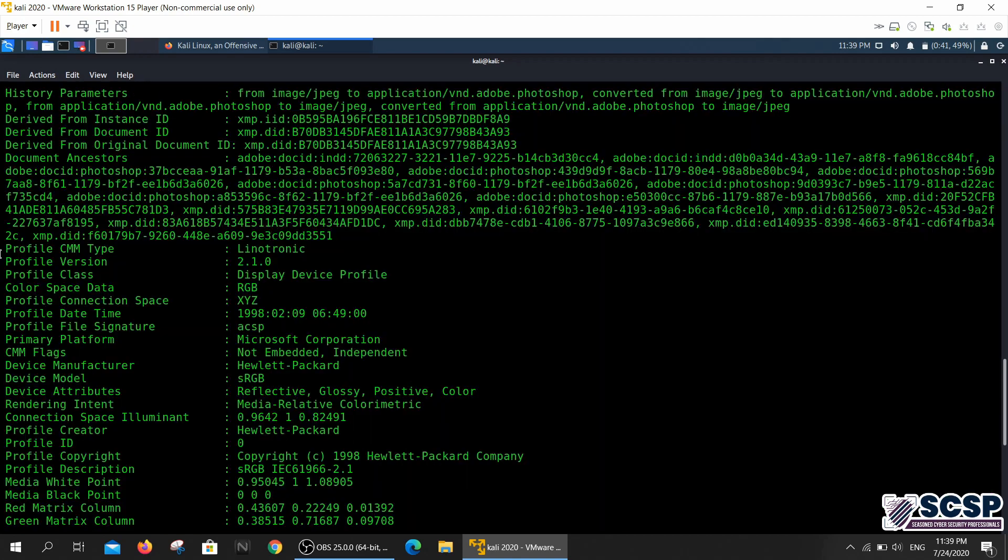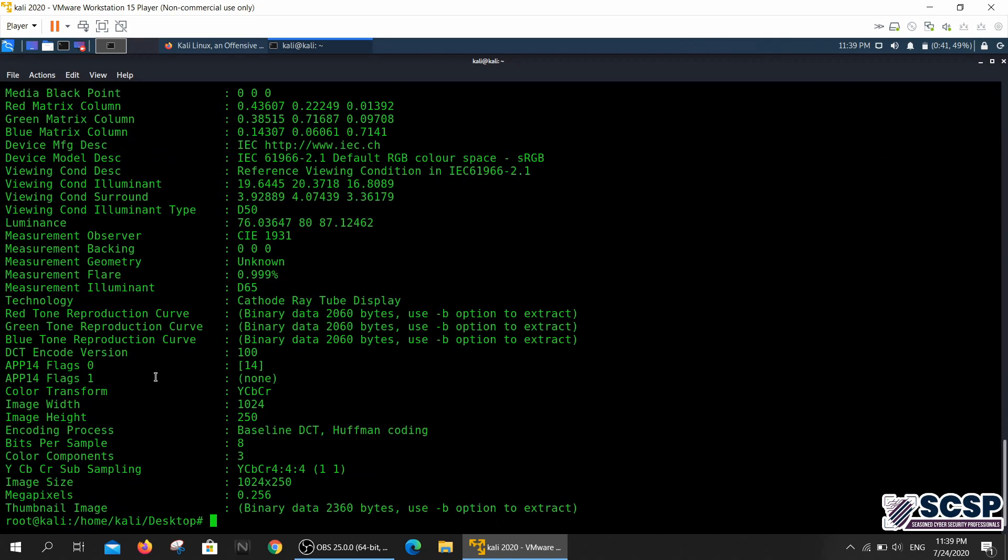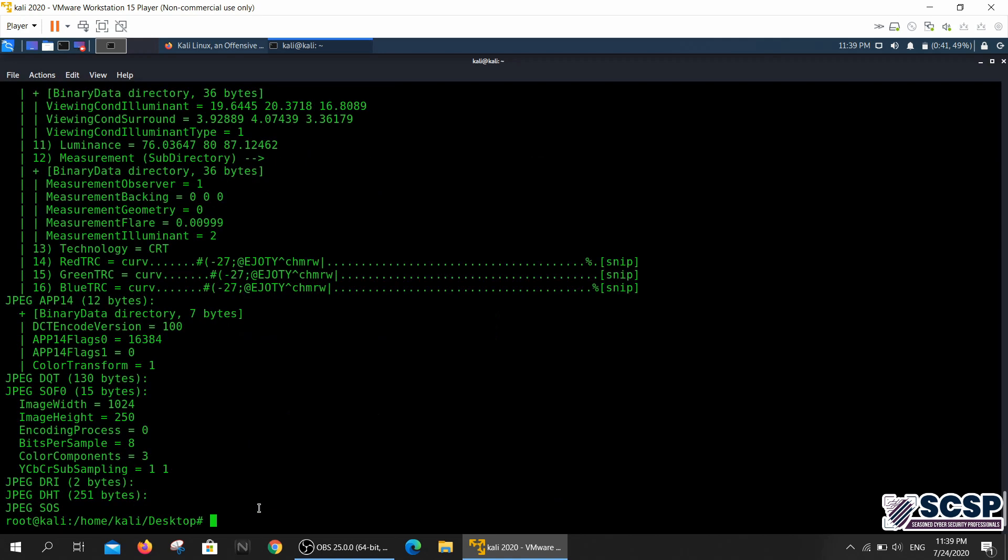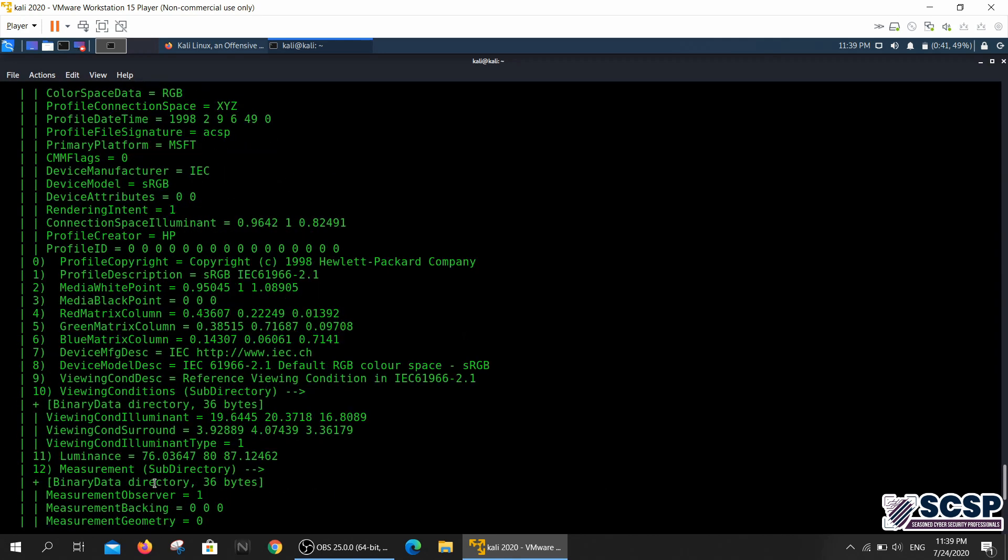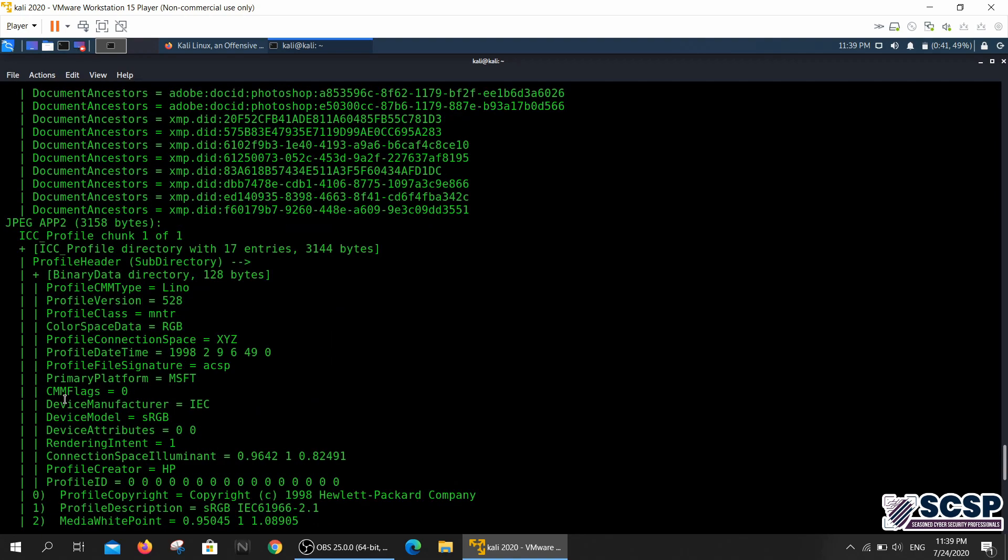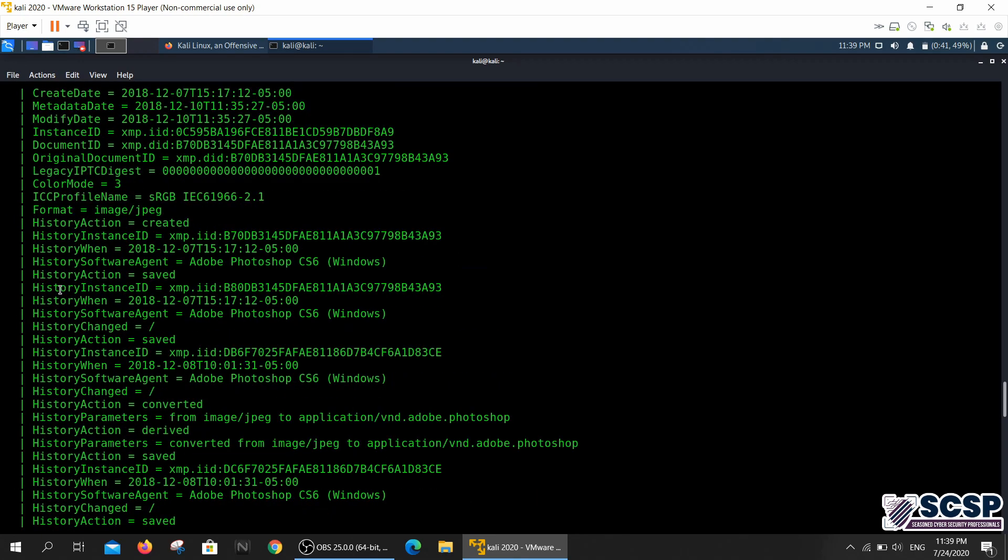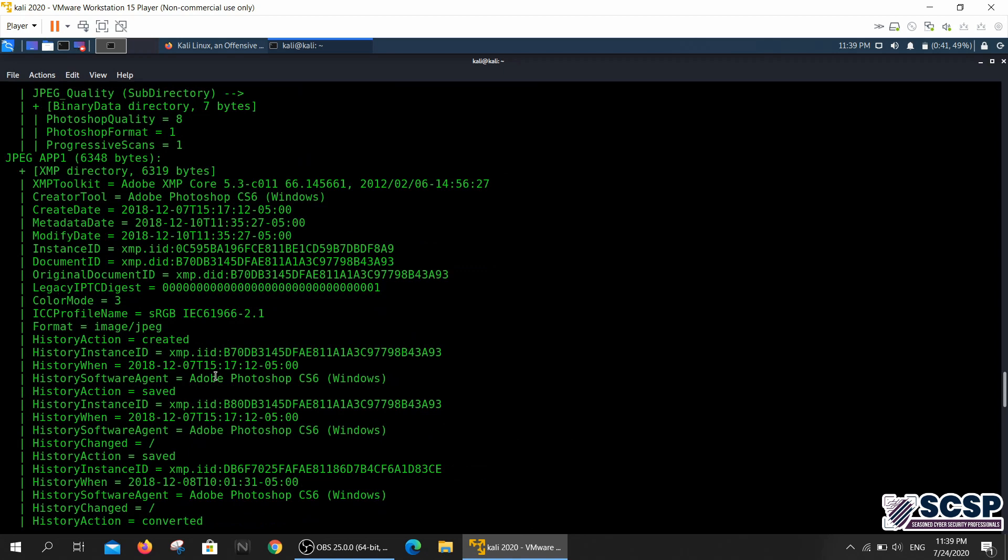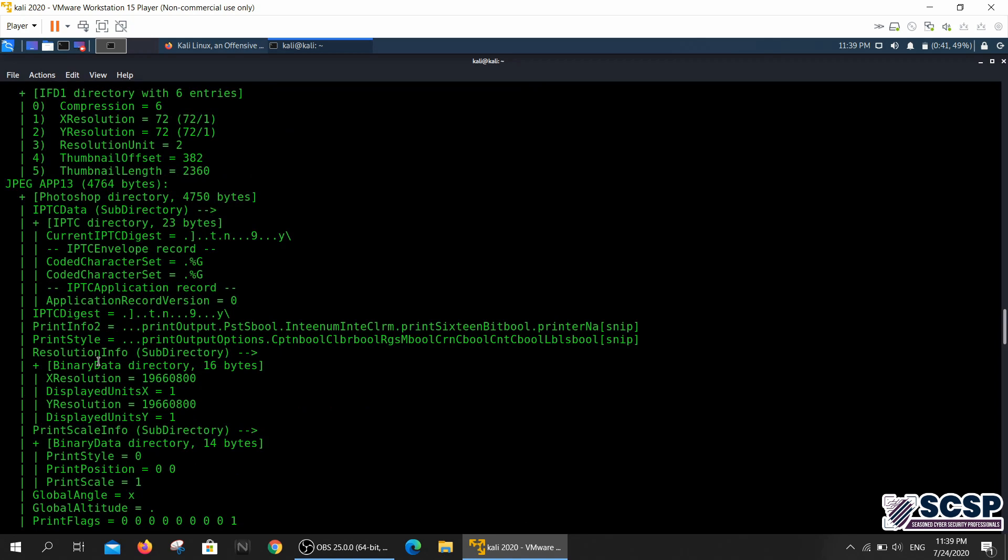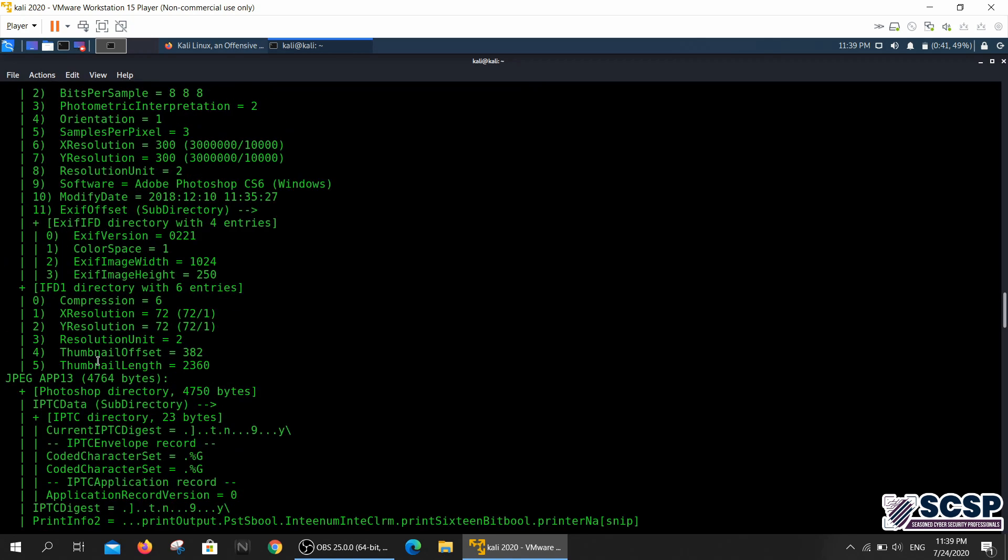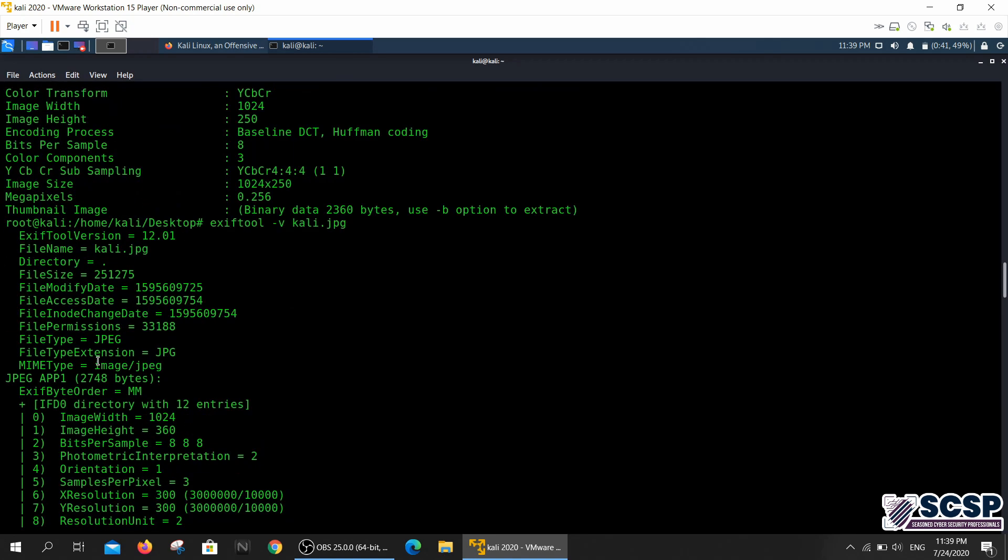You can actually print out more information with a verbose flag. When you put a verbose flag it just gives you more information and there is a whole lot of information that was before.